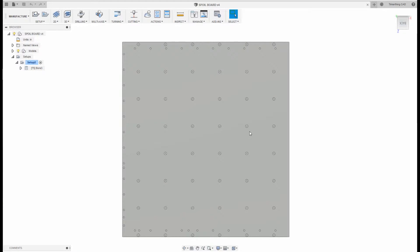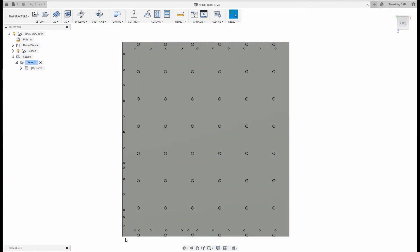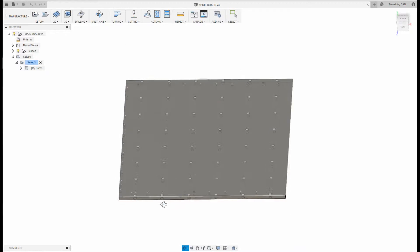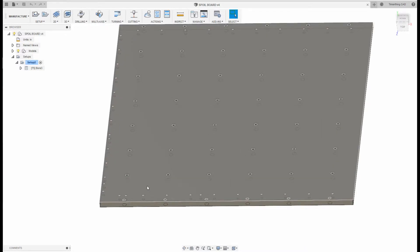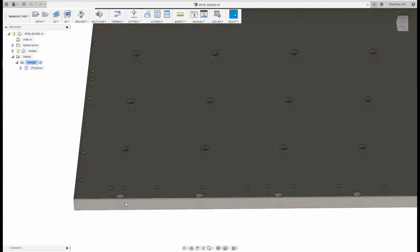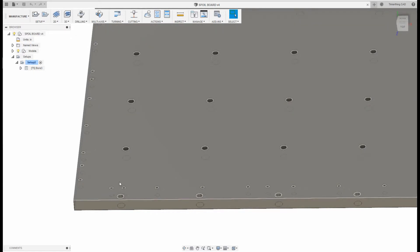Here we have our imported spoil board in Autodesk Fusion 360. This outside dimension represents the working limits of my router, and these big holes represent the holes required for our quarter-20 inch threaded inserts. Our board is three-quarter inch thick and our inserts are half inch tall. We have the depth set to five-eighths, which leaves an eighth inch gap for our router bit to hover over so we won't have any collisions.